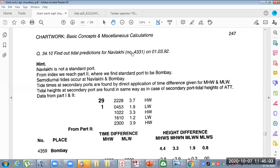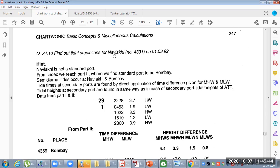First we will go to the index and check the list. We will find that Nabilaki is not a standard port — it is from India, Gujarat. We can check all the ports at the end of each tide table, where there is a list showing whether a port is a standard port or not. We can also go directly from the tide tables using the number 4331, and from there we find out it is not a standard port.